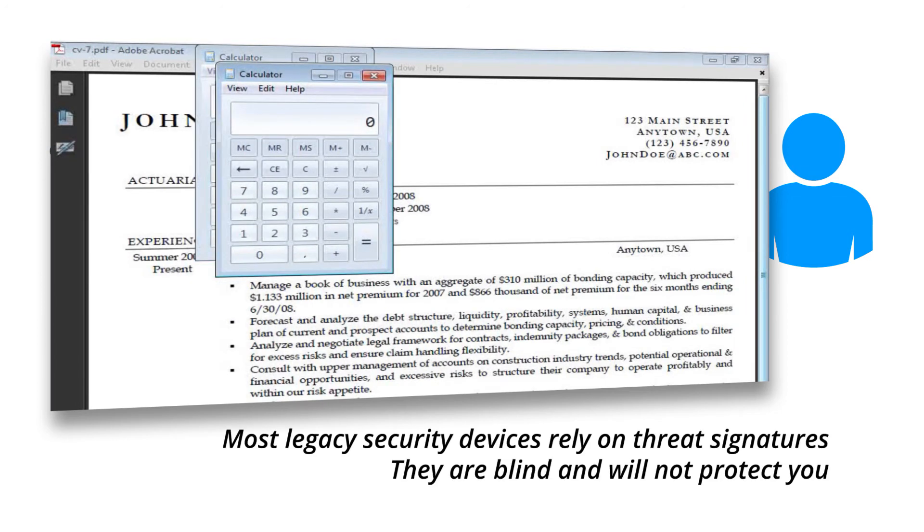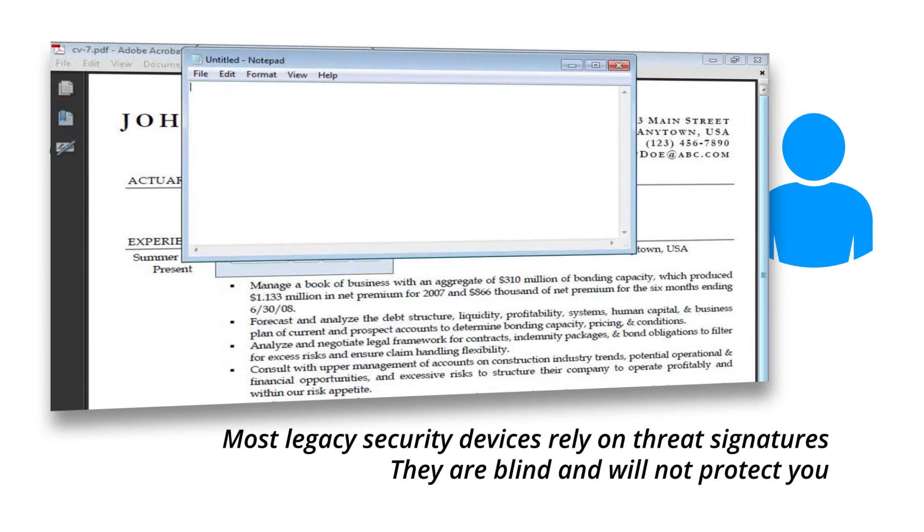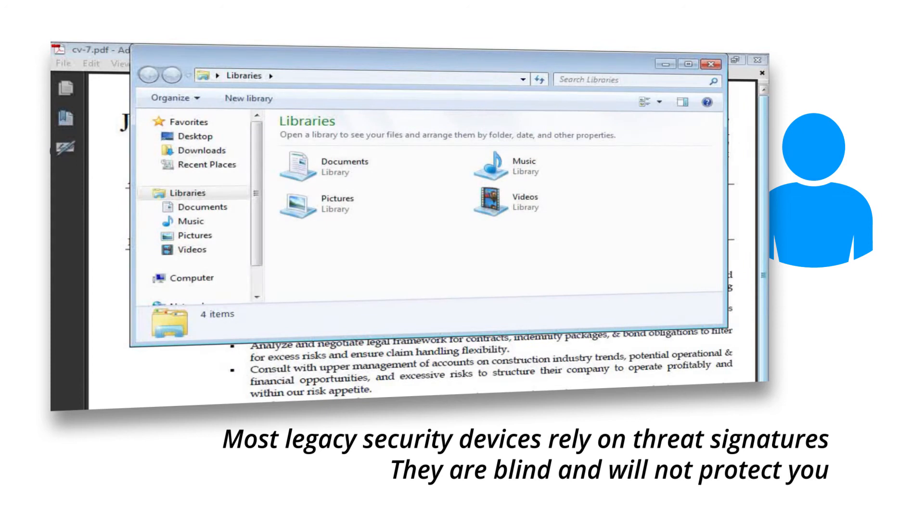Most legacy security devices rely on threat signatures. They are blind and will not protect you.